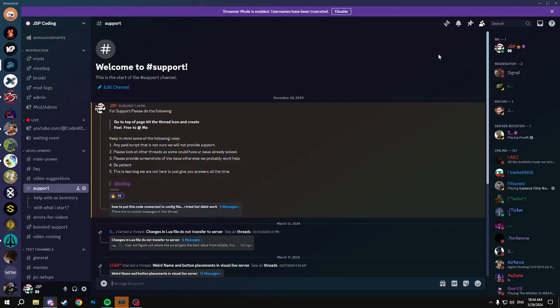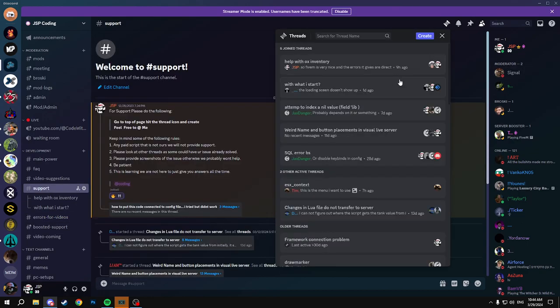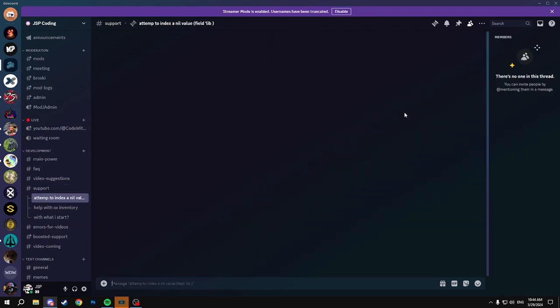But I'm gonna run through a few things that will help you solve errors, so we're gonna go through our Discord and help you understand the reading of errors. Basically, we'll look at this one first.